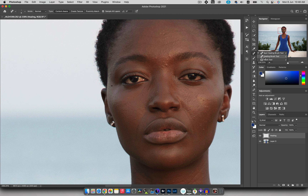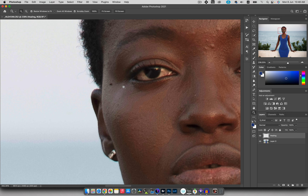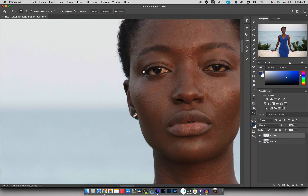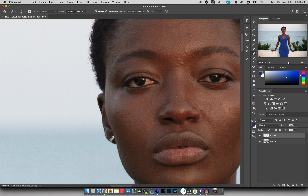The regular Healing Brush tool is different. I have 'Current and Below' selected, which is important. I hold Alt to sample a clean area, then paint over the blemish — it retains the texture and blends the area much better than Spot Healing. Doing a before and after shows the blemish is gone while retaining color and texture accuracy. You can move around and do all your healing by sampling clean areas and painting over blemishes. I have a dedicated blemish removal video linked in the description.